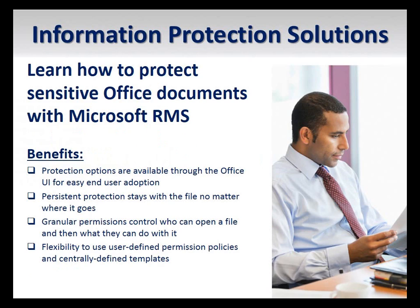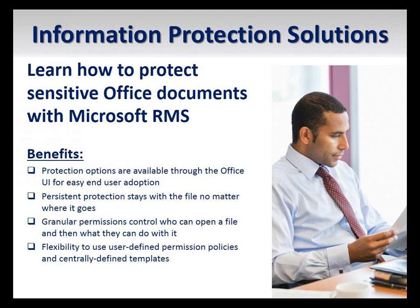You will see how the protection options are built into the Office user interface for easy end-user adoption. I'll show you how permissions are embedded into the file so they provide persistent and granular protection. This means that as a document author, I can specify both who has access to sensitive information and can control what is done with that information.